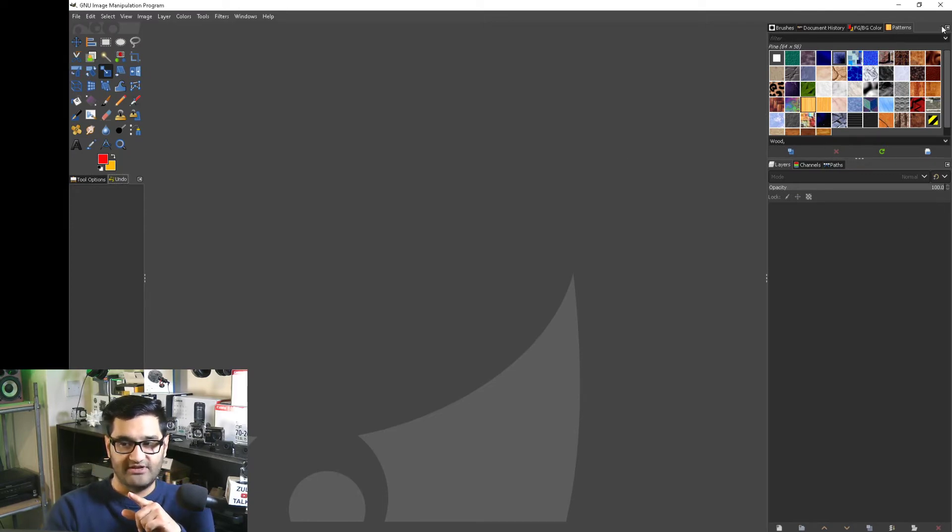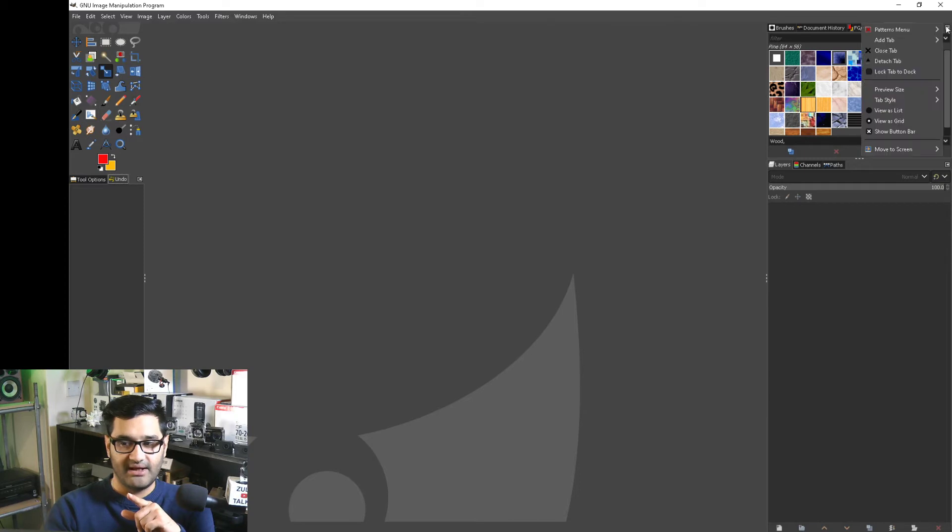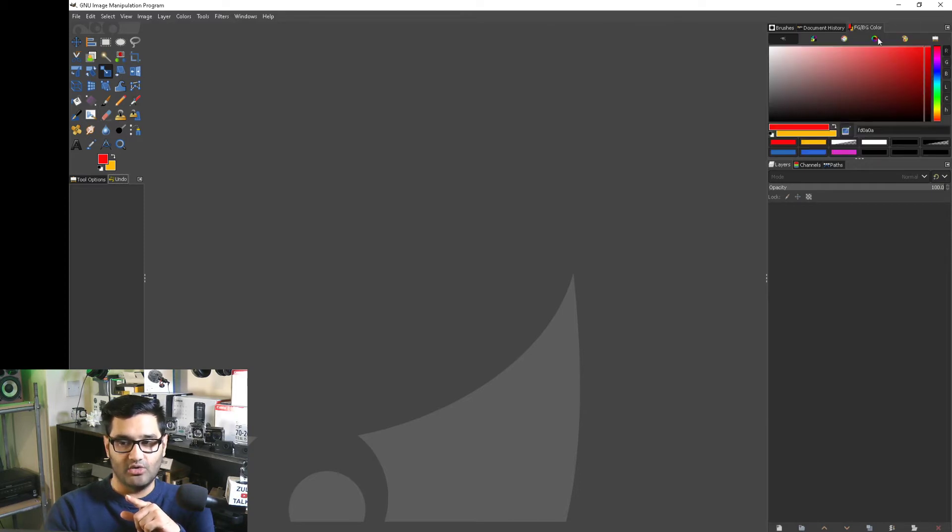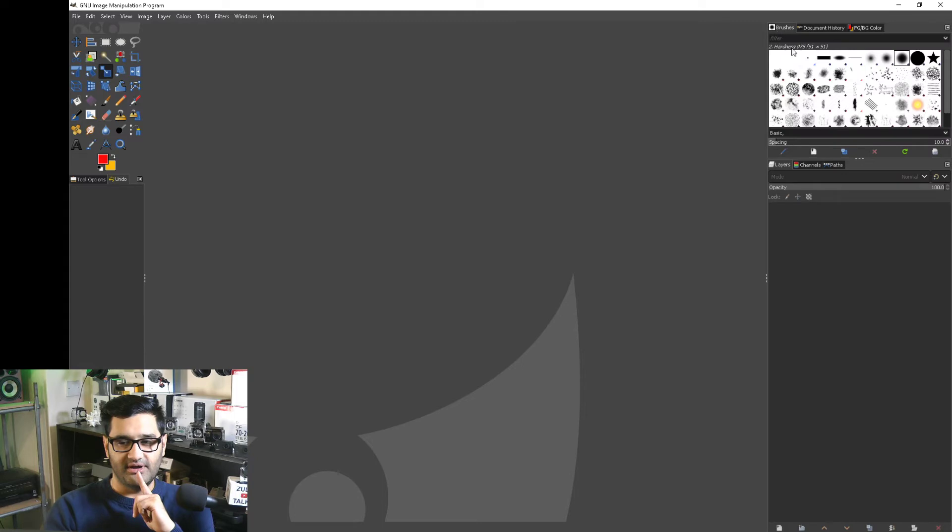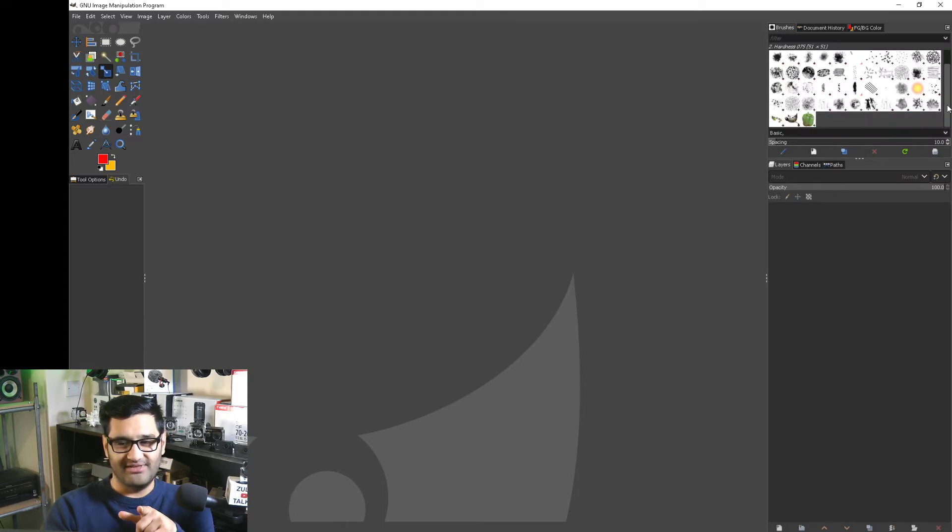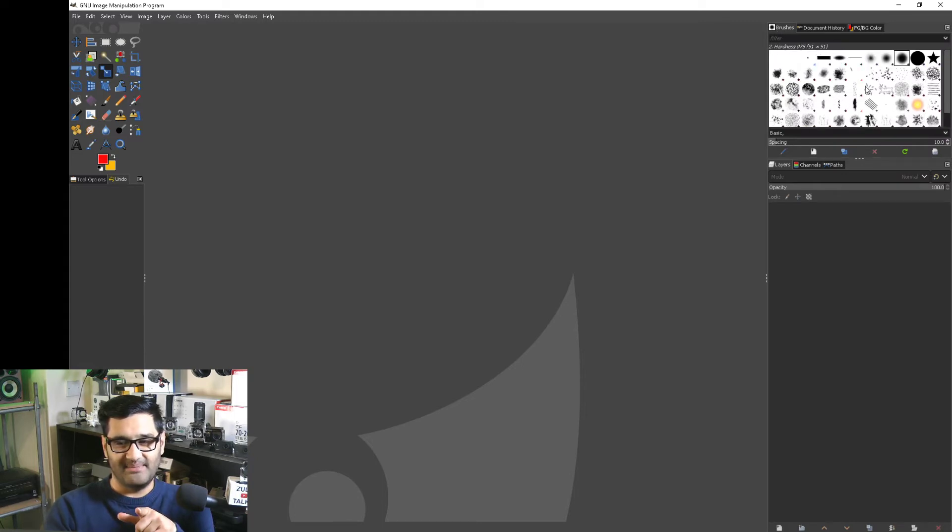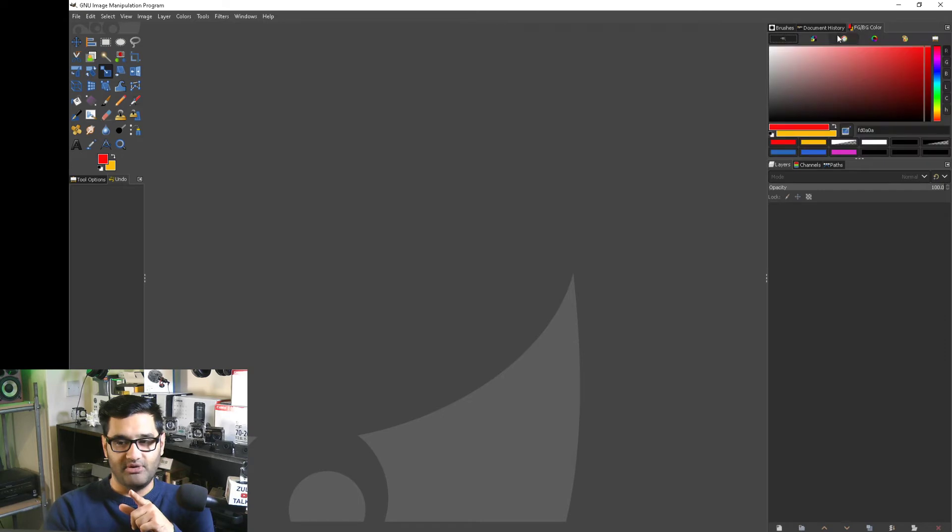That is a panel which has Patterns. In a similar way, you can click on this little box here, you can do Close Tab. I like to keep the Color tab there. Document History gives you an idea of the last few files you opened and Brushes. I just like that to be there. However, the one I keep it on default is the Color one.